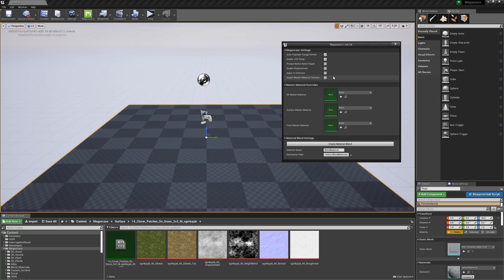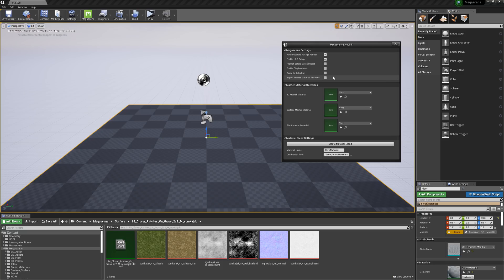Import Master Material Textures allows you to bring in the texture maps from Bridge without a material. This can be useful if your project has specific material creation pipelines where you only need texture maps and not the master materials created by Live Link.